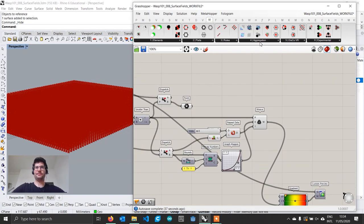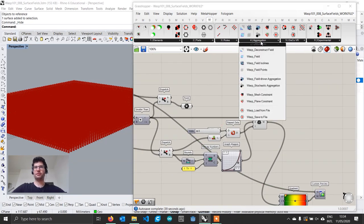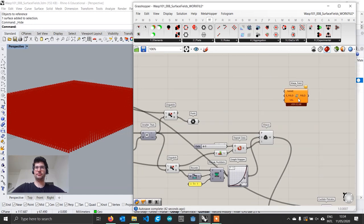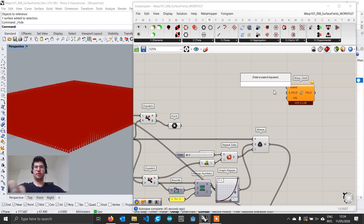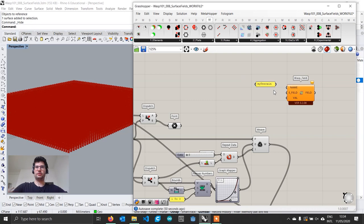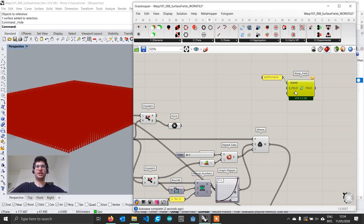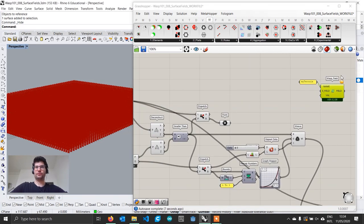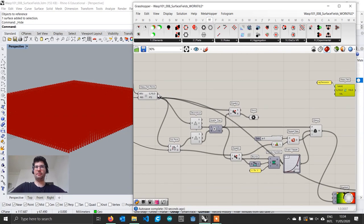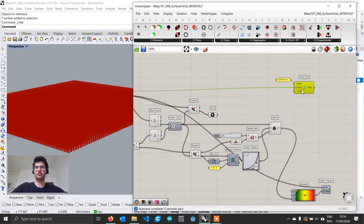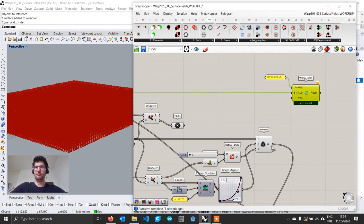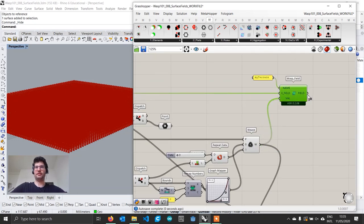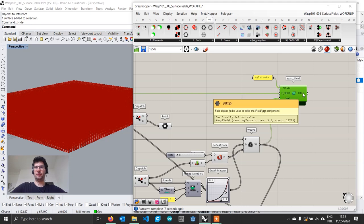We can now hide the visualization and build our WASP field. We go to Aggregation > WASP Field, give it a name — this time 'my terrain' — noting that names matter mainly for multi-channel fields which is an advanced feature. We connect the empty field from the field points component and the weave output to the values input. We now have our field.